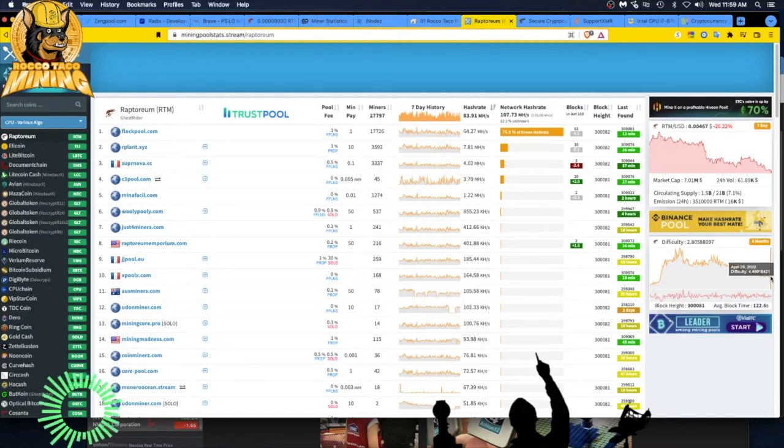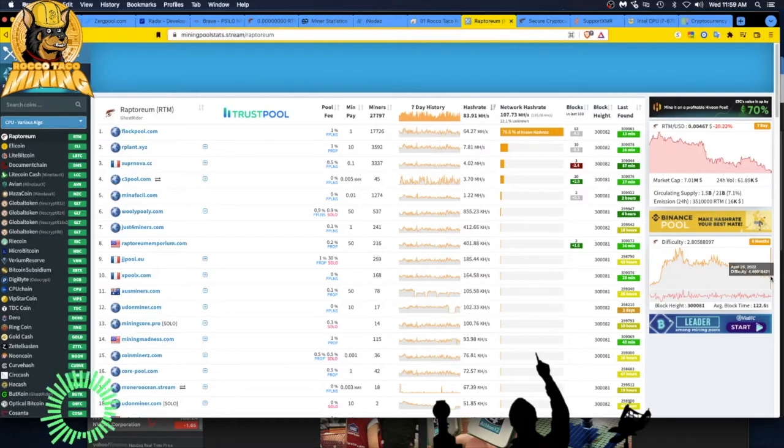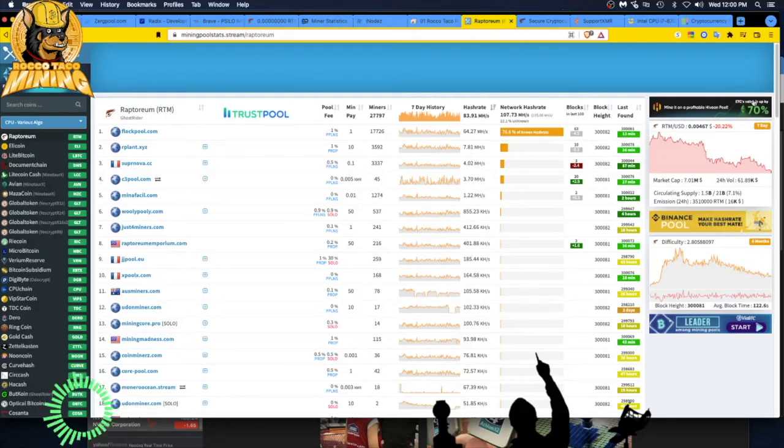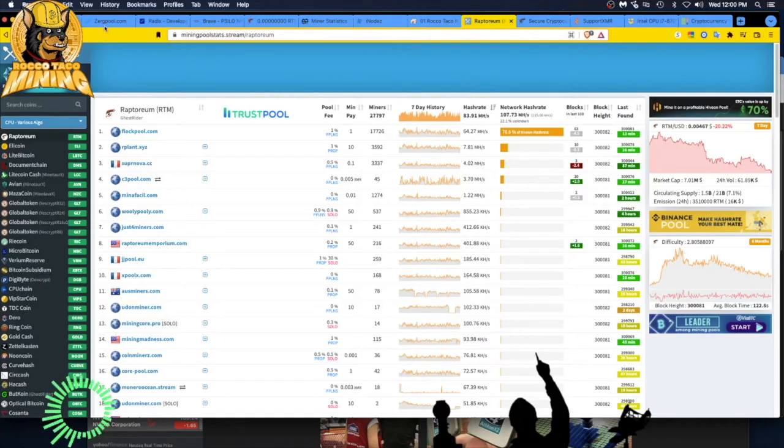So I think that's what I'm headed towards. I've got a few small rigs, the Ryzen 5s that, you know, aren't the greatest, but they do give you some hash. And I have those on Raptorium right now. And also while that's going on, I just want to get the bags of Pulsar coin up.